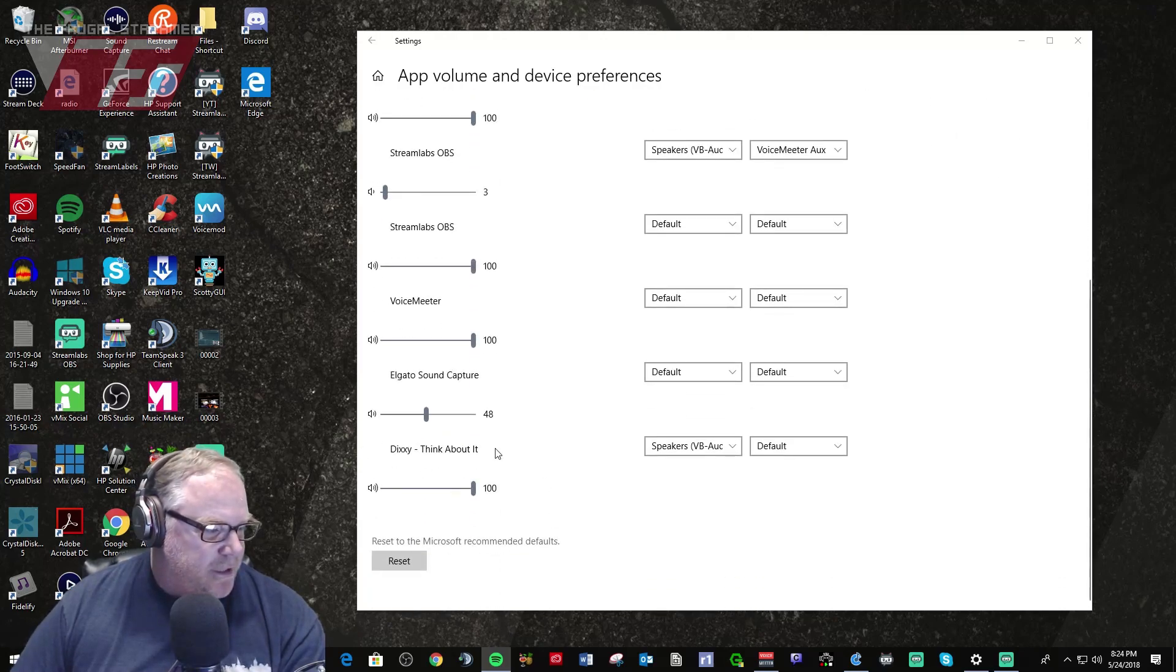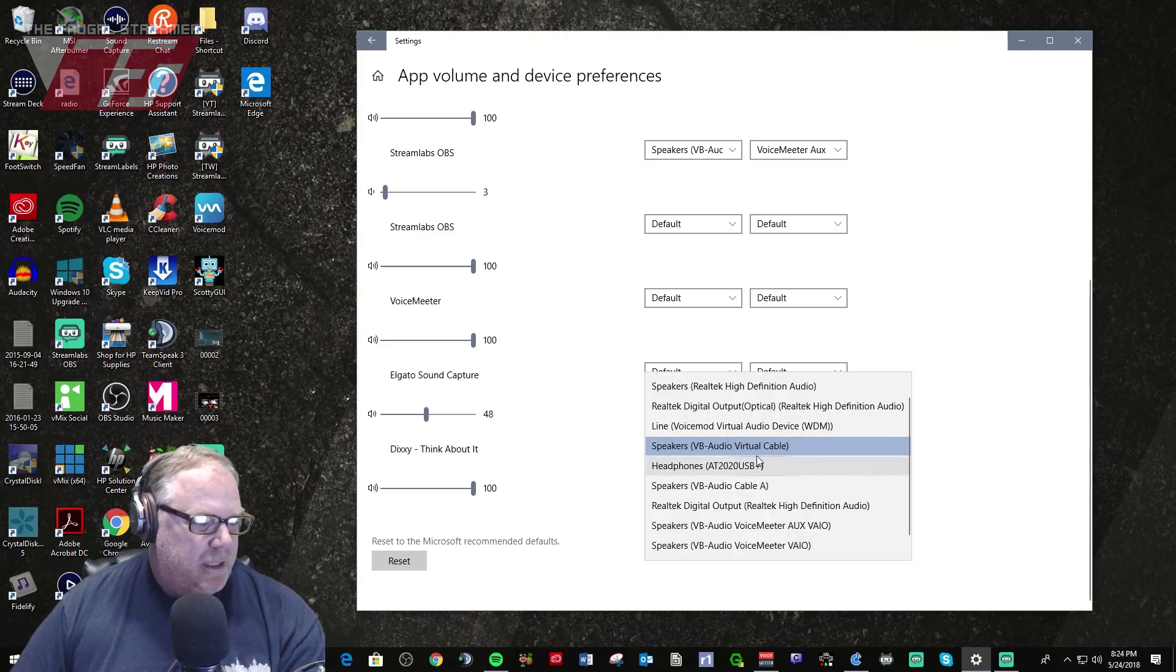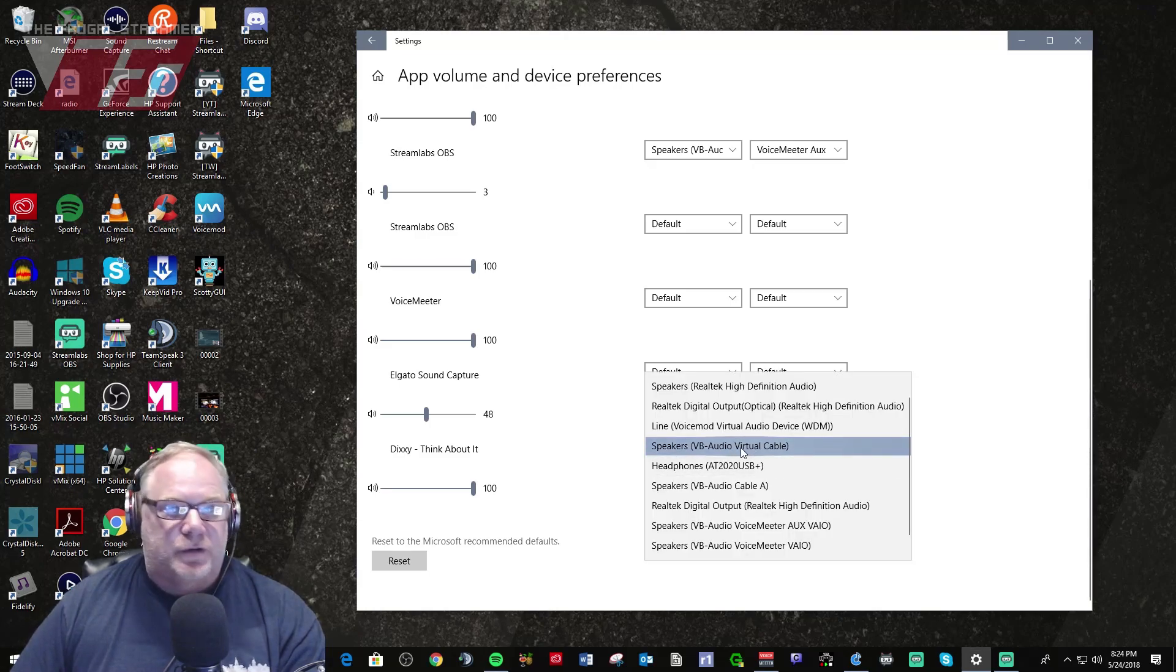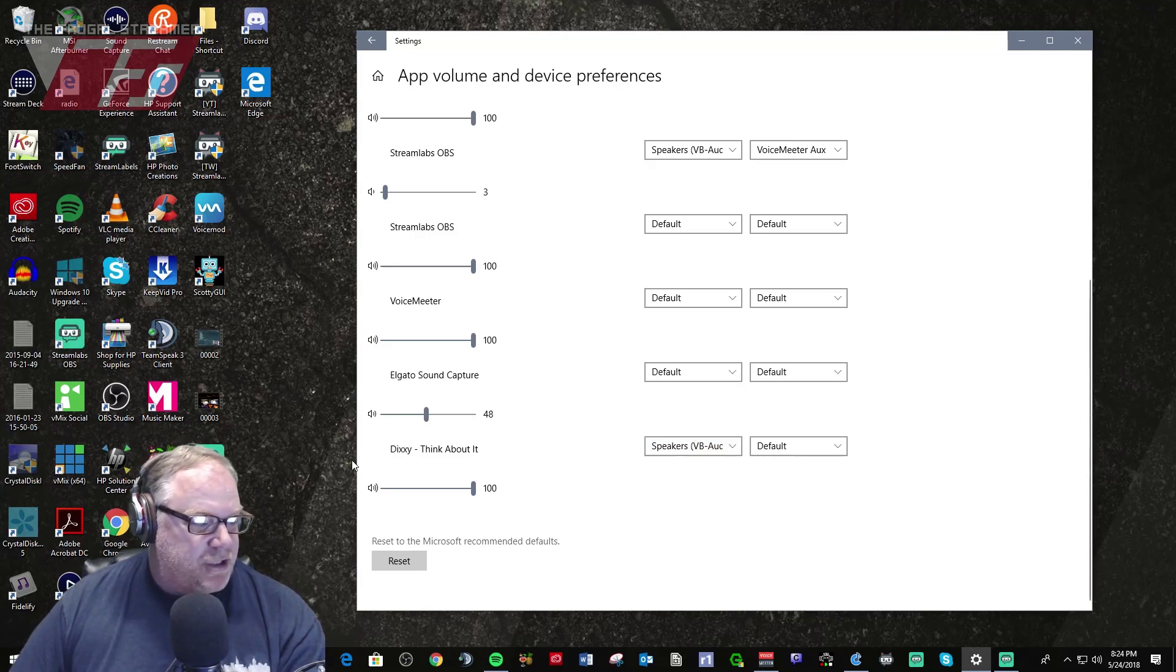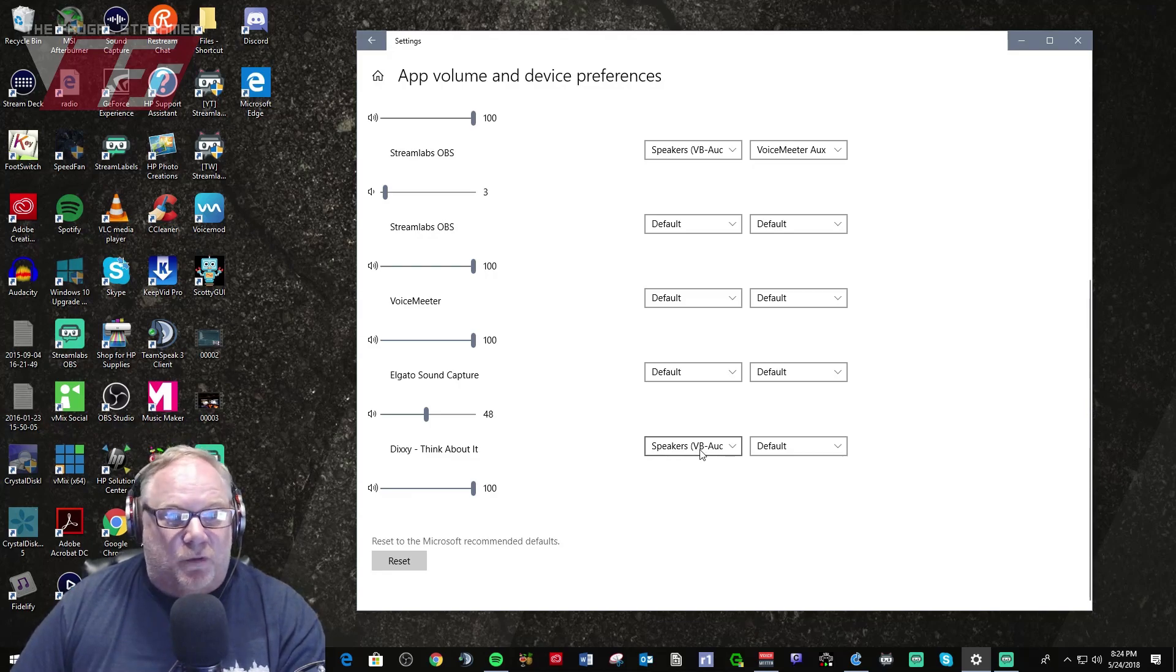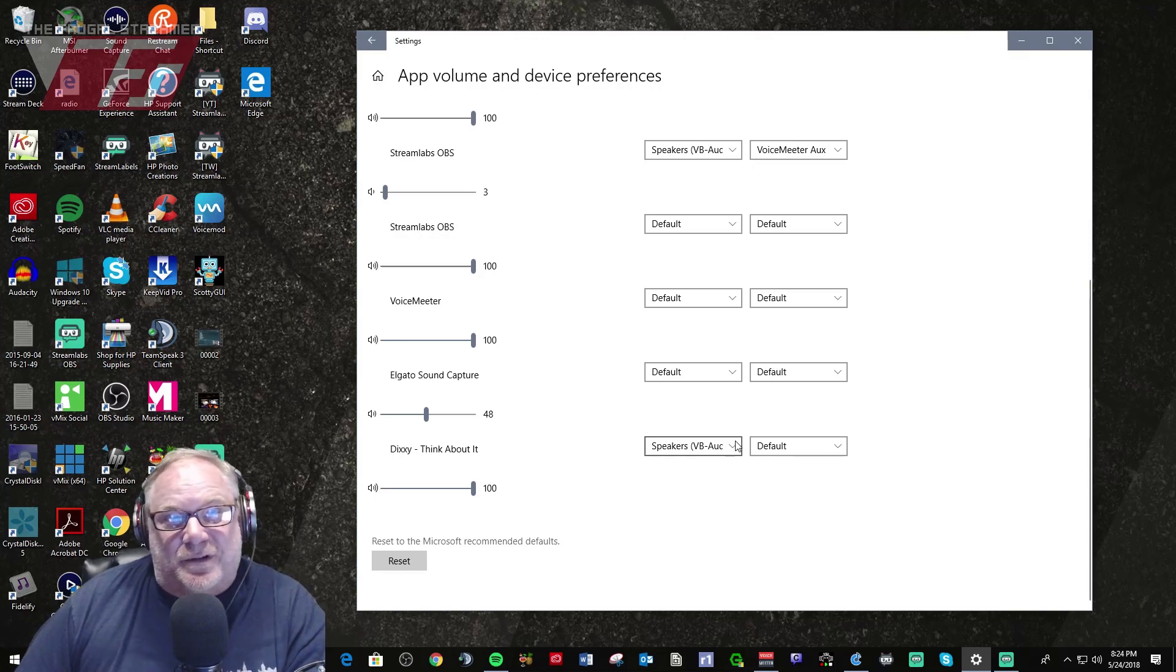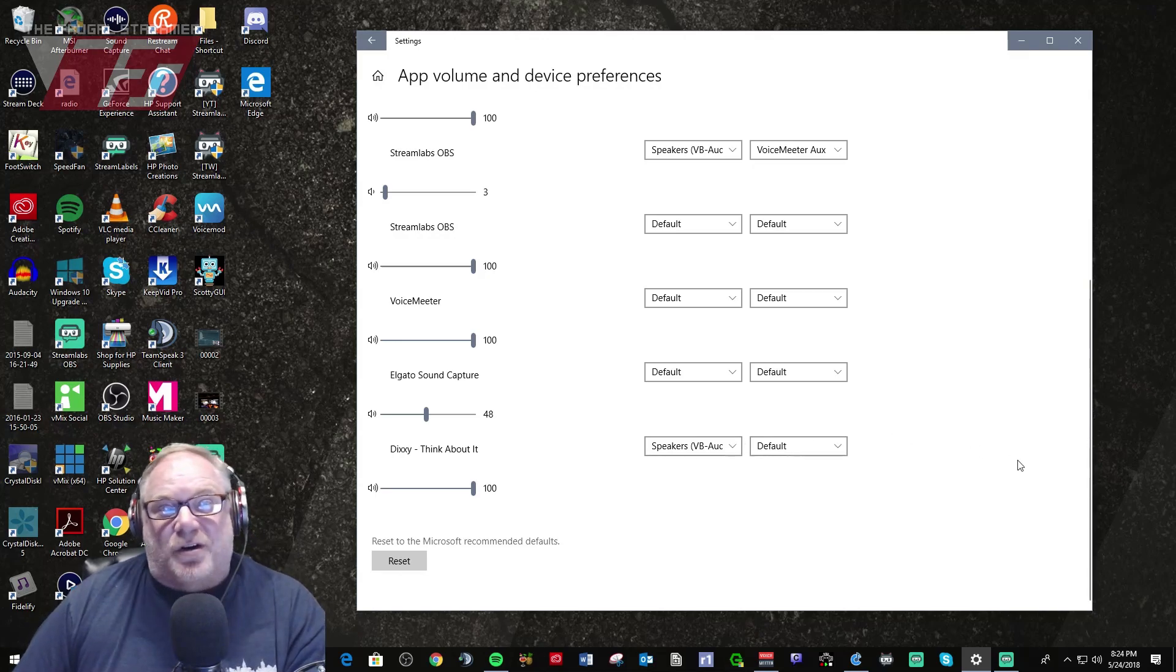There it is. Now showing up, this is Spotify and I could go in and change this to virtual audio cable. Now as you can see when I brought Spotify up it was already selected. So once you set it, it's set. You don't have to change it anymore which is awesome.